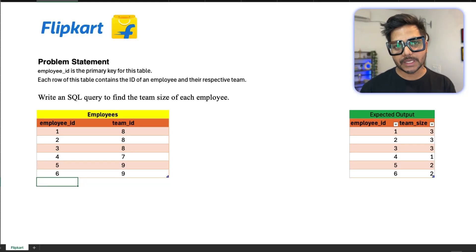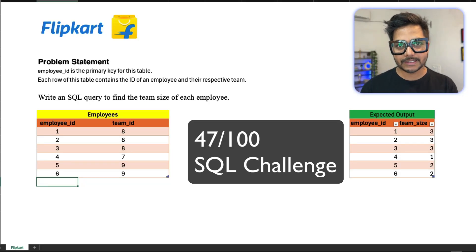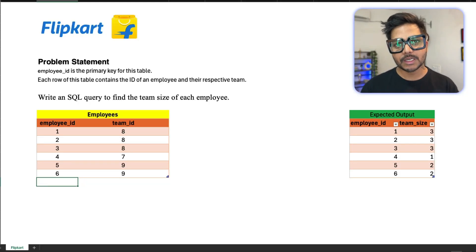Hi everyone, welcome back to our YouTube channel Zero Analyst. This is day 47 of our 100 days SQL challenge.